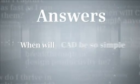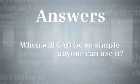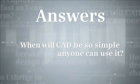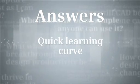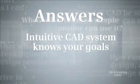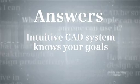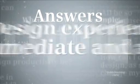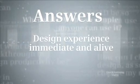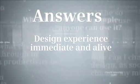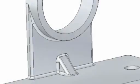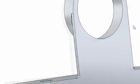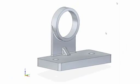When will CAD be so simple anyone can use it? Getting up to speed on a CAD system or pushing the limits has never been easier. This is an intuitive system that can infer what you're trying to accomplish. And it's a responsive system that makes your design experience feel immediate and alive. How many times have you had to approve someone else's work without the benefit of knowing how it was designed?